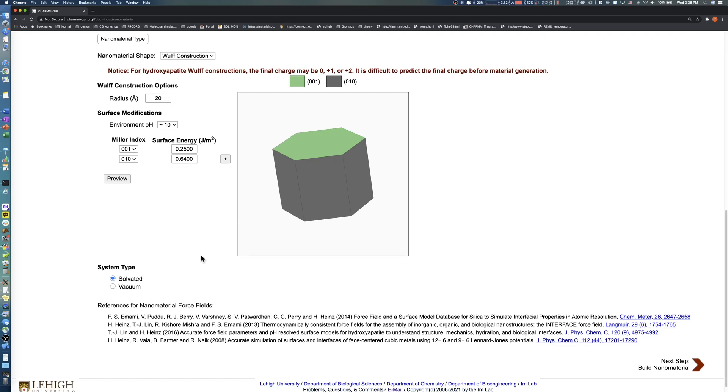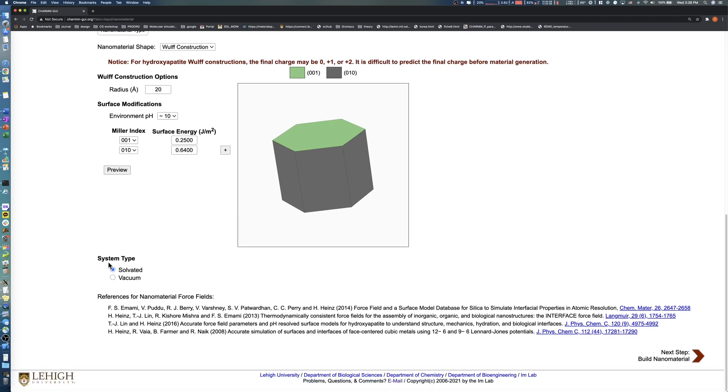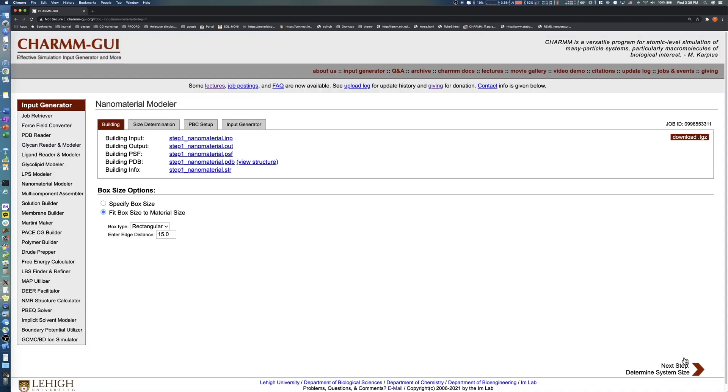Finally, we select the Vacuum System type, then click the Next button to proceed to the Solvent Options page. You should check the nanoparticle structure by clicking View Structure in the upper panel.